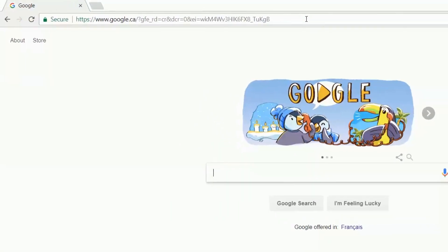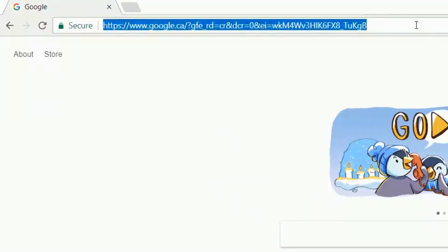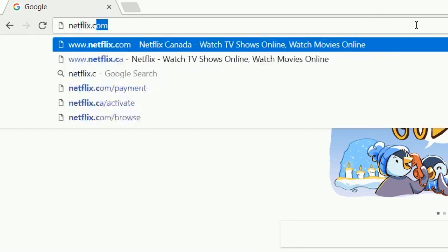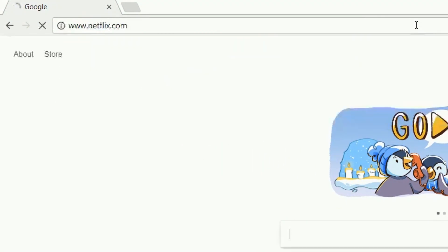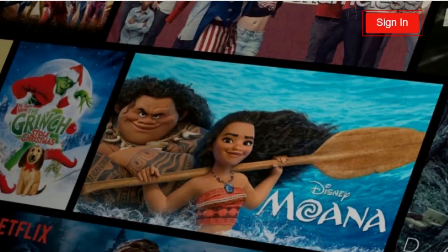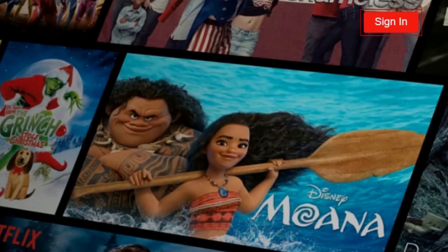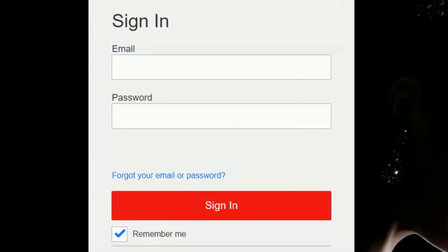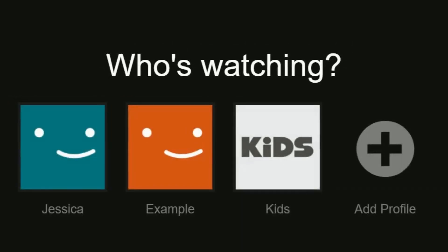To begin, open your computer's web browser and go to netflix.com. Then sign in to your account. If you have multiple profiles on your account, click on one of them that isn't a kid's profile.